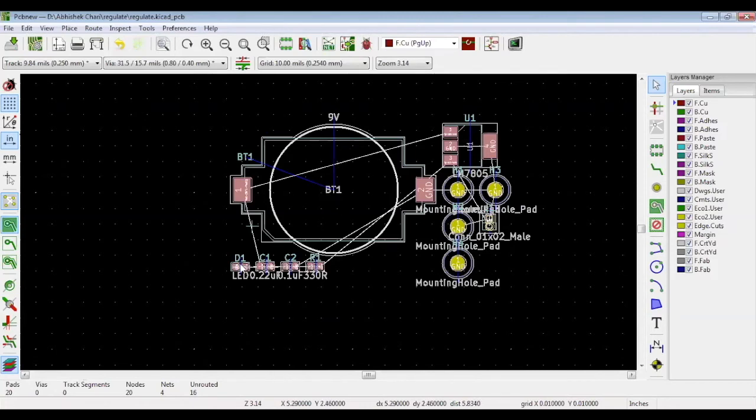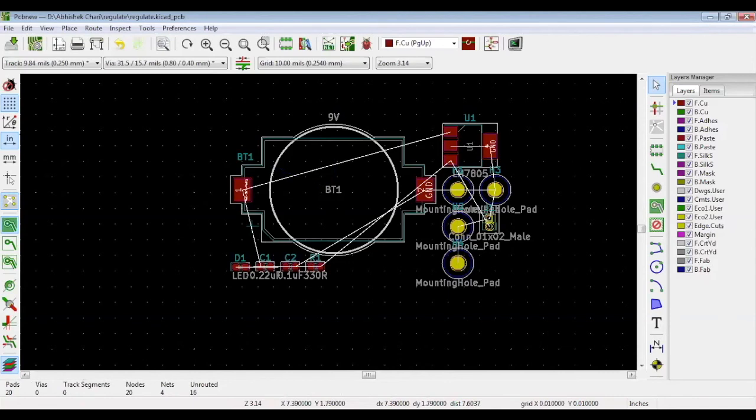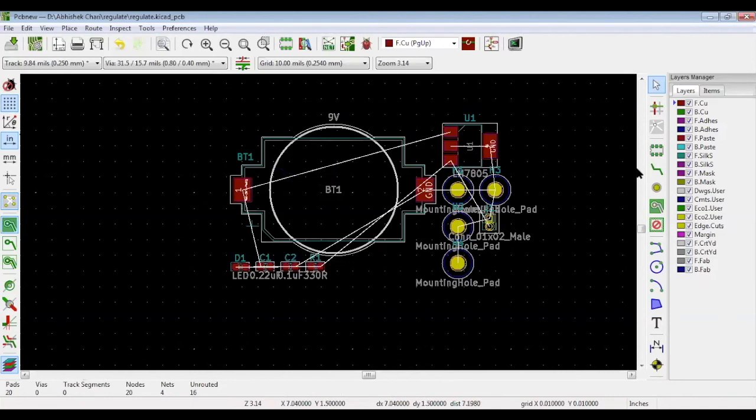These are the regulator, rear battery, the LED capacitor, the core and mounting holes, and the connector. As for the symbol, all the components are present over here.